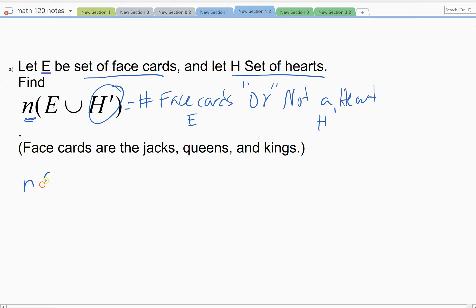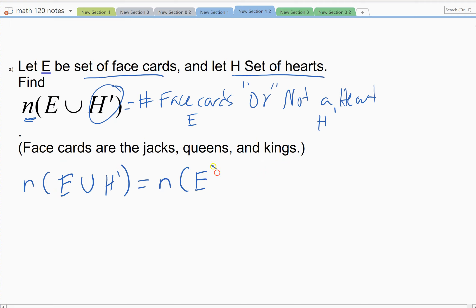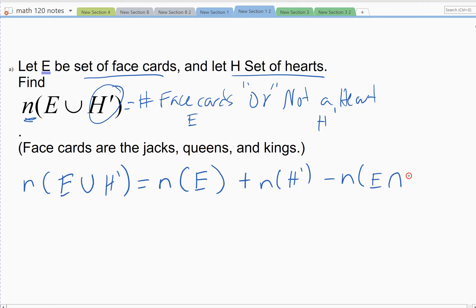The 'or' is the one you always have to be careful of. You could probably figure this out without the formula for the union, but I'm going to use the formula as a good rule of thumb so no mistakes are made. The formula is: number in E, plus the number not in H, minus anybody who got counted twice — that's the 'and' statement: number in E and not H.